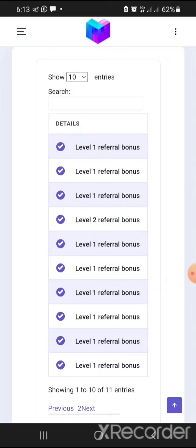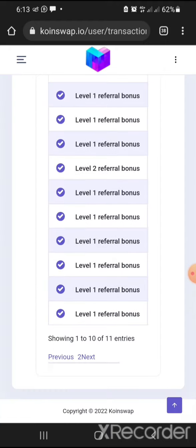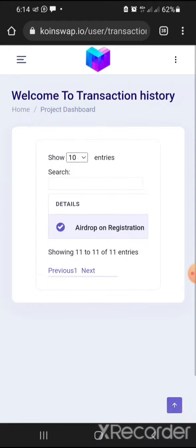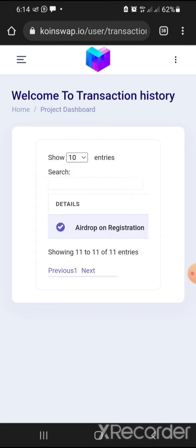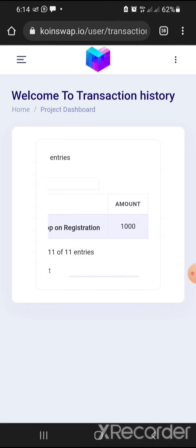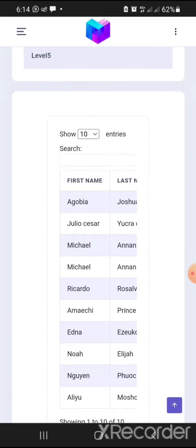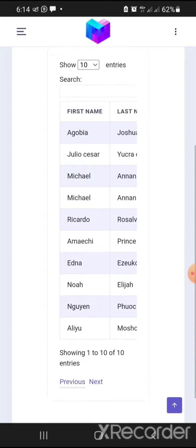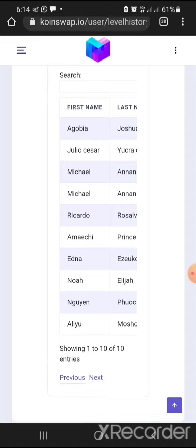Clicking next you can see up to 11 pages. For the airdrop or registration entry you can see the amount is 1000 — that's the token I received when I registered. Now let's check the level history. This shows all the people who have entered under you — these are the people who registered with my link.